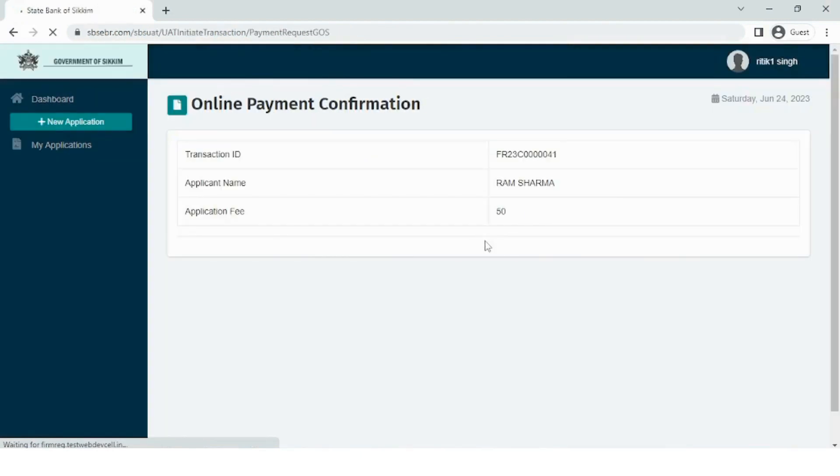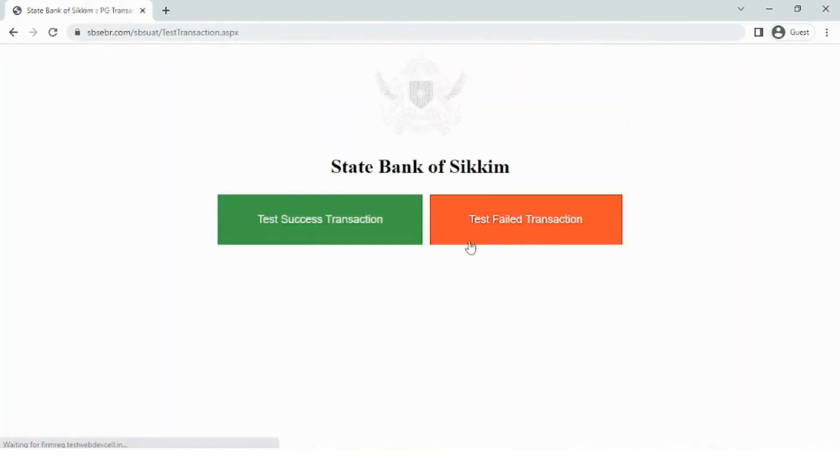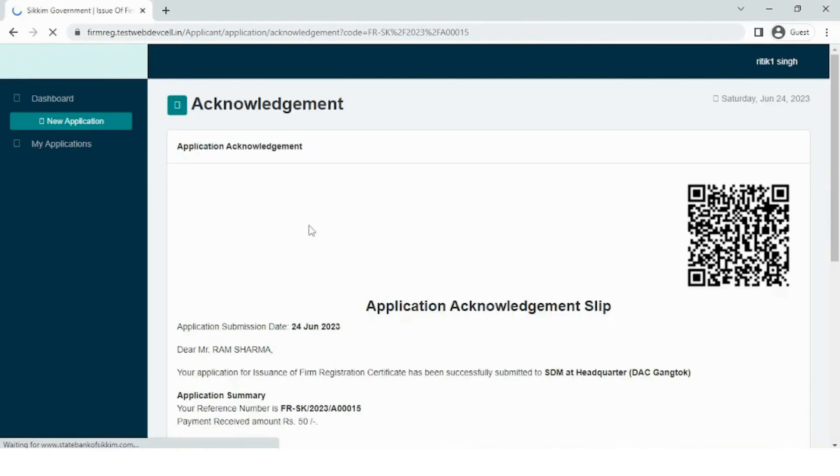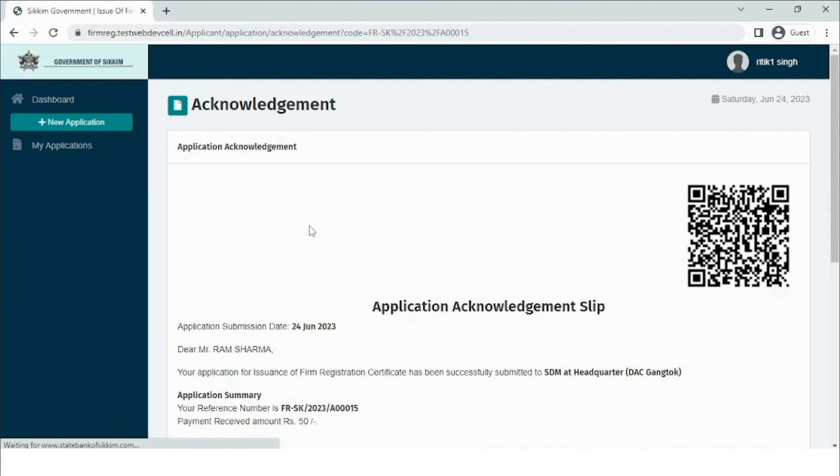On clicking the Pay and Submit button, the user will be directed to a payment gateway through which the fee payment can be done. On a successful payment, the user will receive an application acknowledgement slip which confirms the successful form submission.